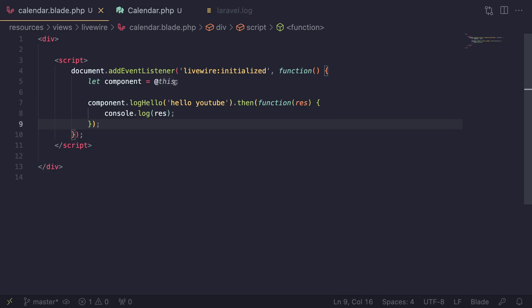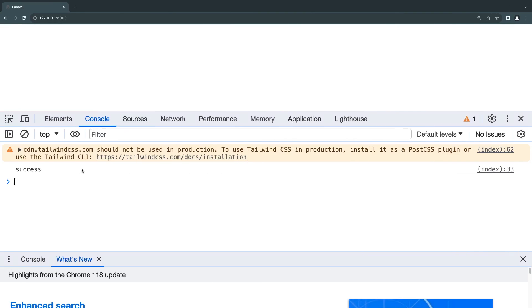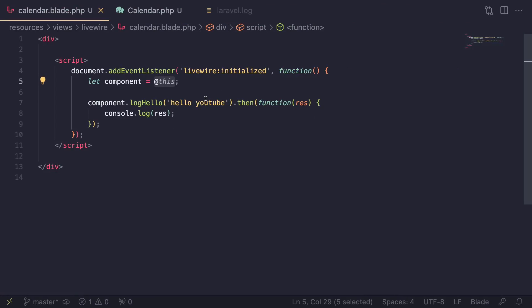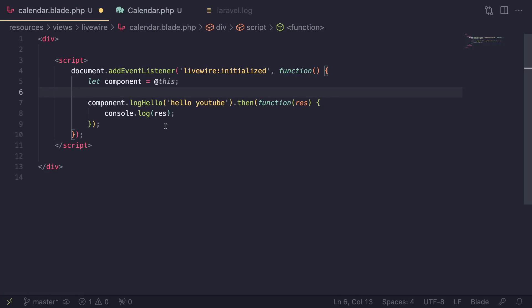This gives you a full JavaScript representation of your Livewire component, so you can play around with it. You can also refresh your component using `component.refresh()`, and many other operations are accessible this way. Now let me go ahead and show you the calendar component as a more realistic example.